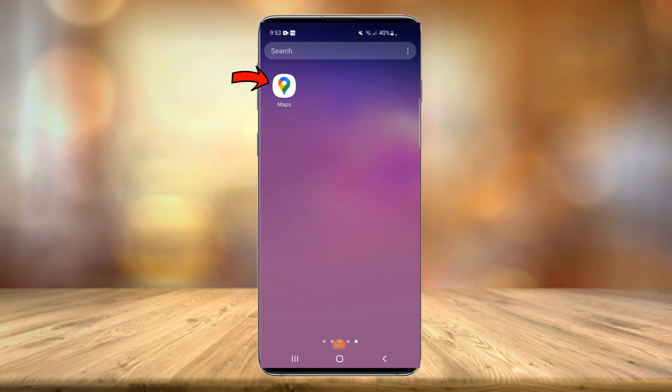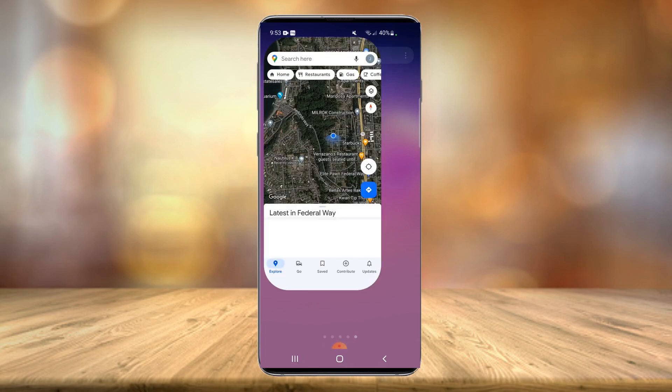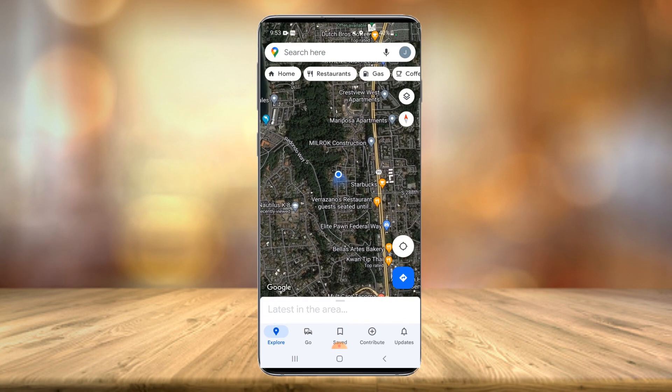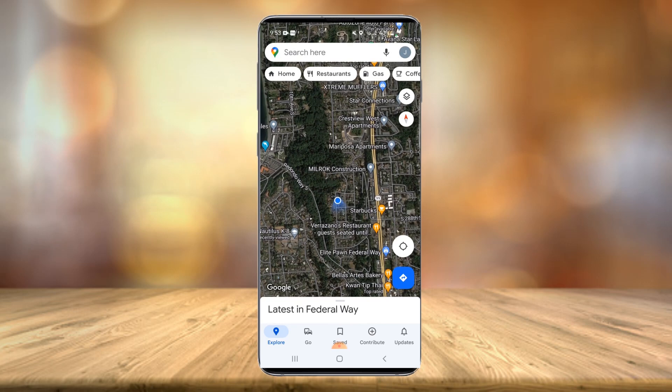We're currently on my phone. The first thing you want to do is launch the Google Maps app and make sure you are logged into your Gmail or Google account. Once you're logged in and Maps is loaded, in the top right-hand corner you want to hit your profile icon.